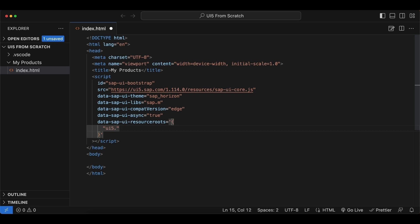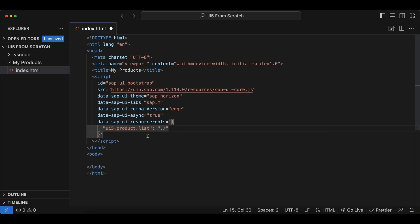And here, on the left-hand side, we need to decide on a namespace for our application, and I will go with ui5.product.list, because in the end we will be creating a product list application. And on the right-hand side, we need to specify the path to our resources for our application. I will simply refer to the current directory, which means that for this namespace, for our application, basically all our files and resources will be stored in the same directory as this HTML file.